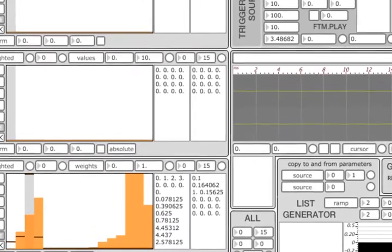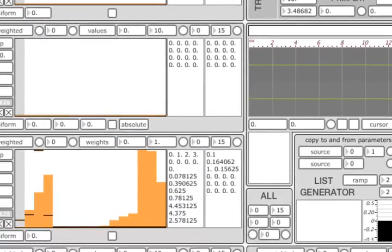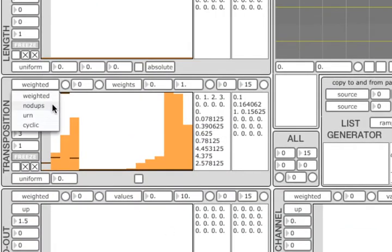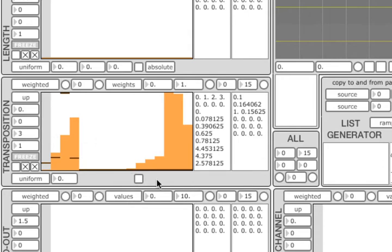There are two other algorithms for selecting values from the list in a random fashion. No dupes, which avoids direct repetitions. And urn, which doesn't repeat until it has selected all elements from the list. You can reset urn's memory at any time using this button here.